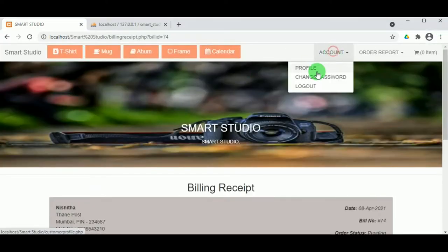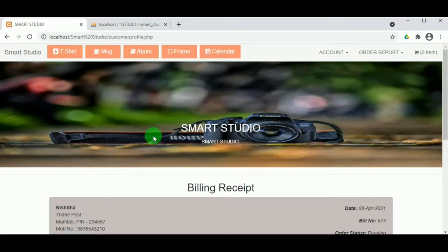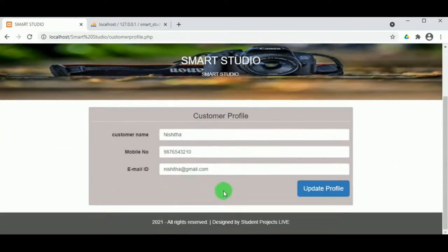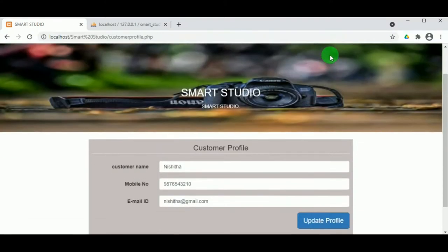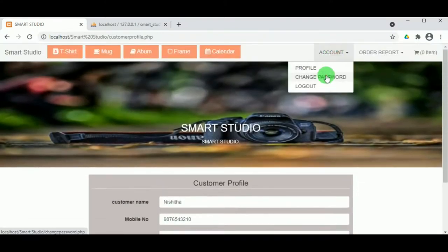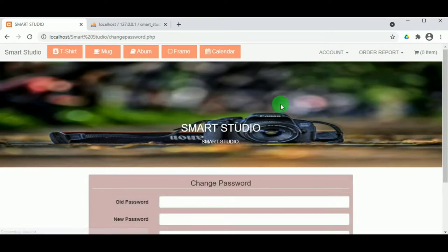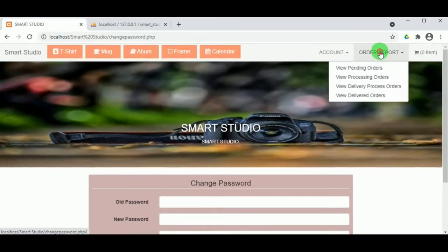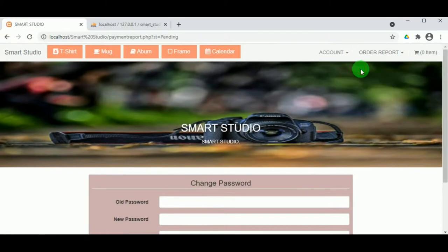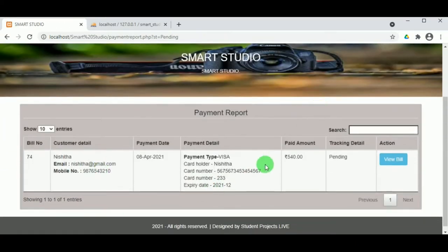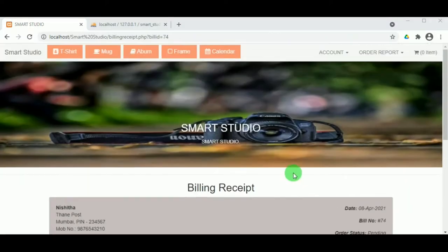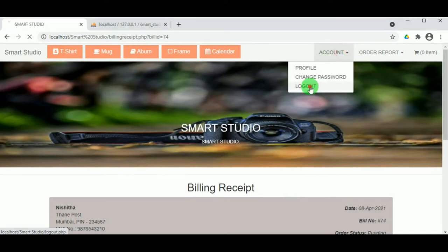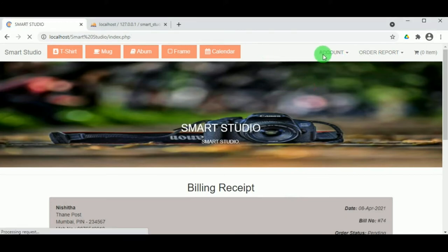In the customer account, under Profile, the customer can update their profile details. Under Change Password, the password can be changed by entering the old, new, and confirm password. Under Order Report in View Pending Orders, the customer can view orders that have been placed but not yet delivered. The receipt can also be viewed. Now let us log out as the customer.